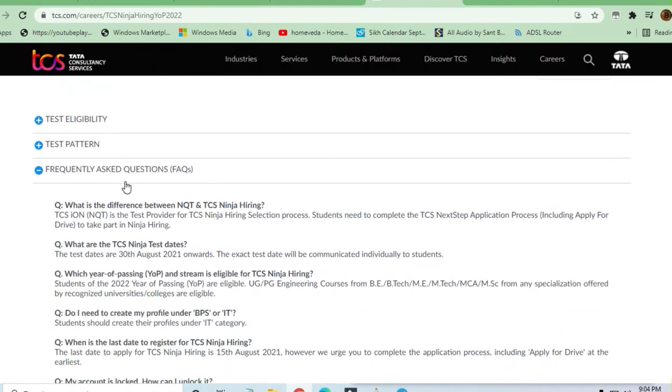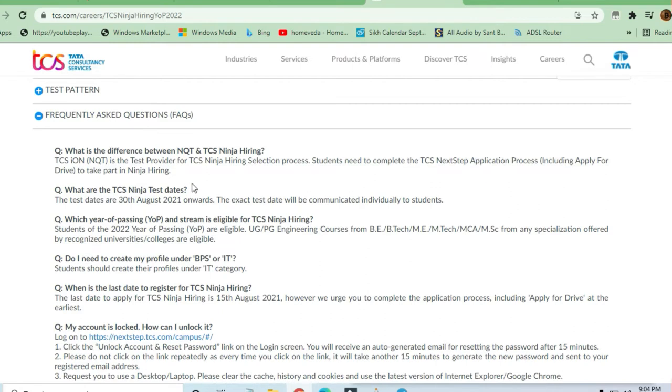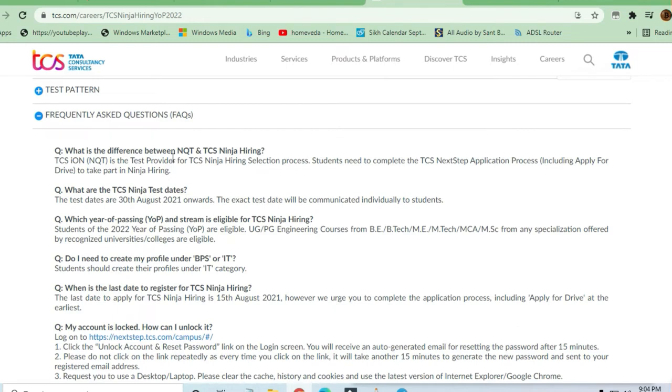Let's see the frequently asked questions. What is the difference between TCS NQT? They've clearly mentioned the difference in the hiring selection process. Most students will ask: we have already purchased TCS NQT, what will happen? I must tell them don't worry. You can give that also. You can first go for the free one, then afterward you can go for the paid one you've bought.